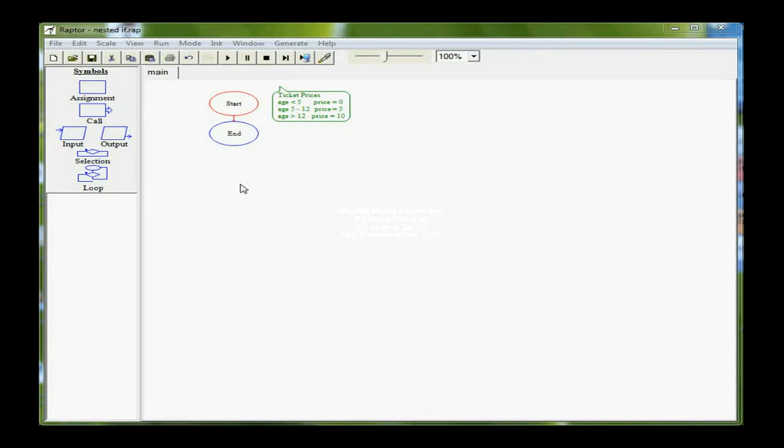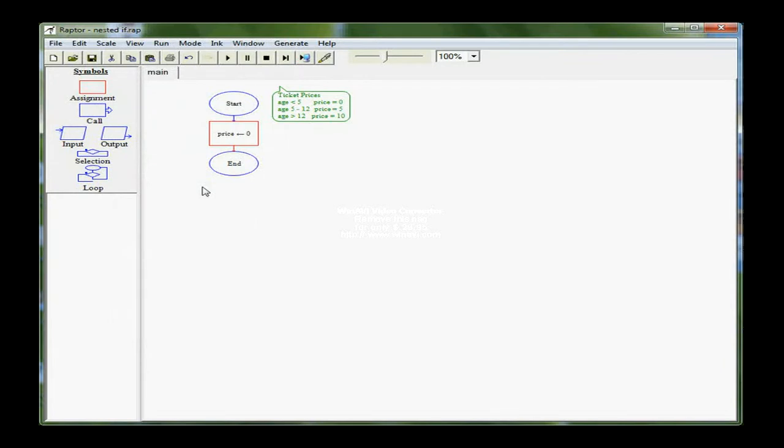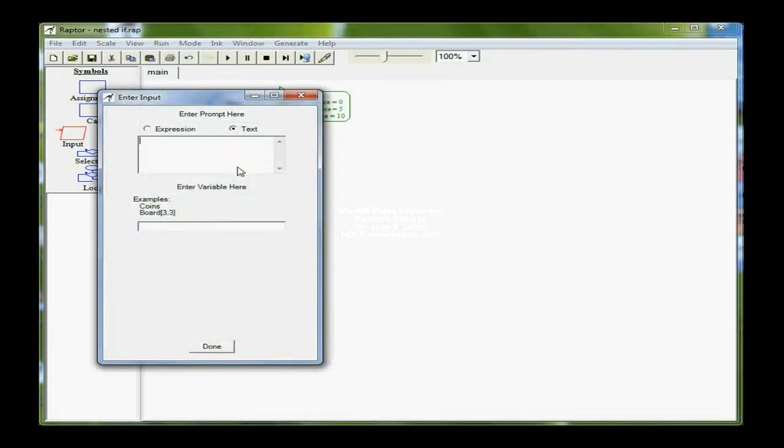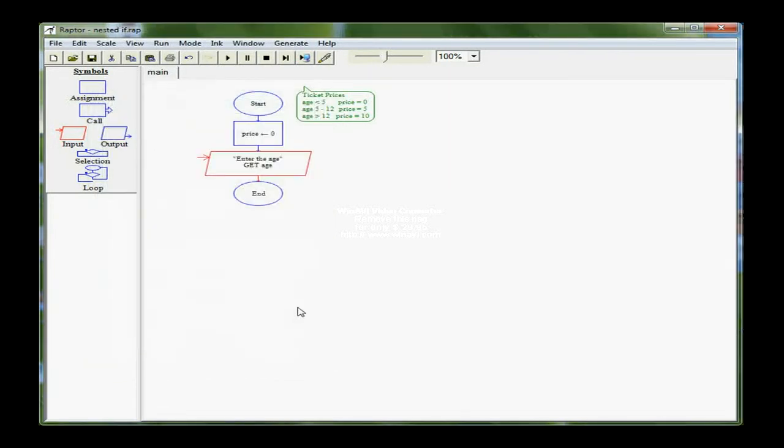To start this, it's very similar to a simple IF. I'm going to have a variable price, which I am going to initialize to zero. I'm going to set price to zero, and then directly under that, ask the user to put in the age of the person who's buying the ticket. It's a text prompt, and I'm going to store that in age. I'm ready for my first IF statement, so I'm going to drag the selection right over underneath input.